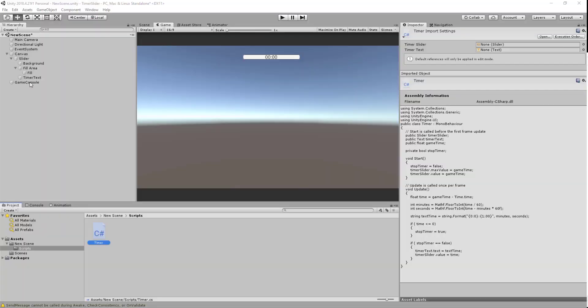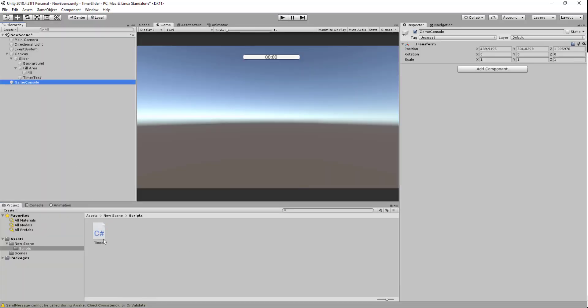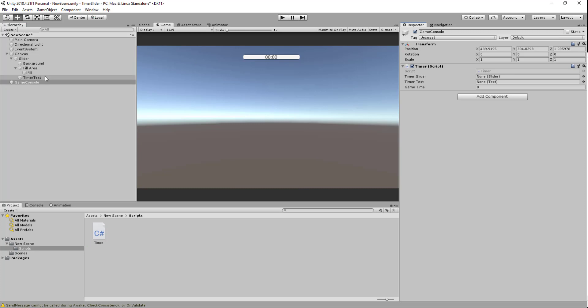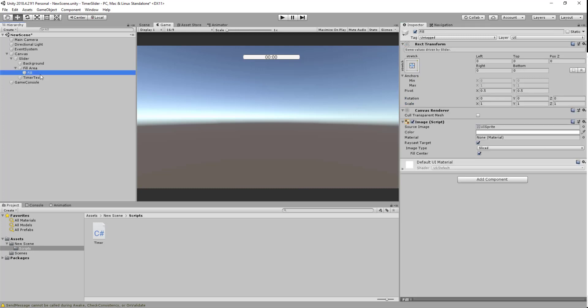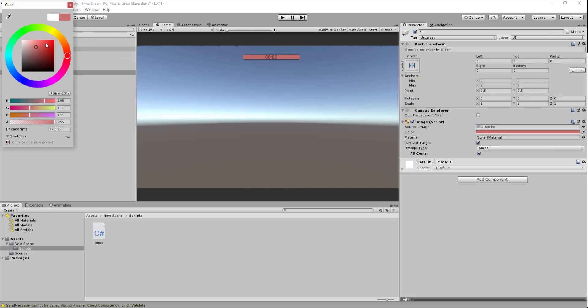In Unity now we need to drag our timer script onto our game controller game object. We want to drag the slider to the timer slider, drag the timer text here, and we can change this to 60 for now. We also want to change this fill area to like a red, so it looks a bit better.